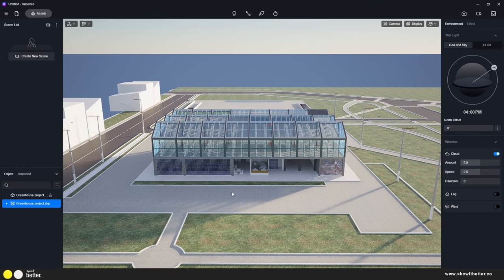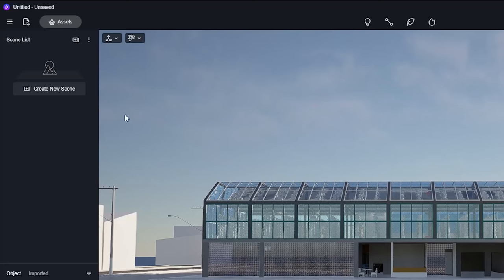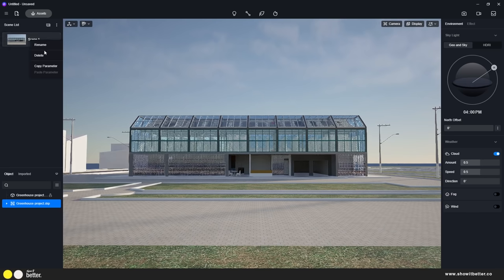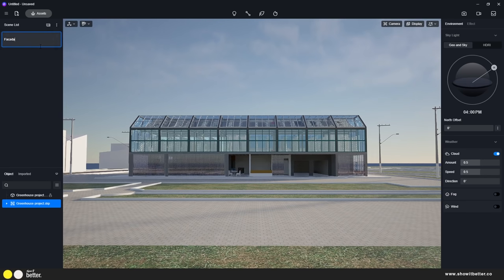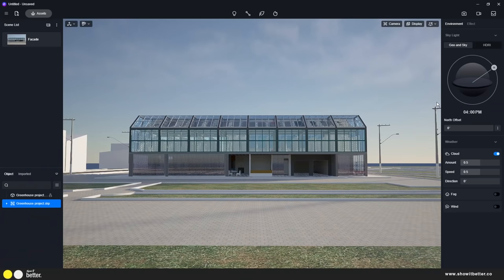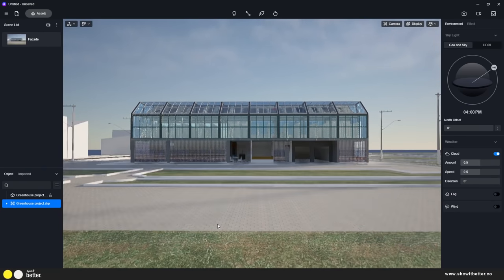This is the new interface that D5 Render has. We have the scenes layer on the left part of the screen where we can create scenes — for example, a front facade scene. On the right side we see all our geo and sky, HDRI, effects panel, and many of the tools we're going to use throughout the model.